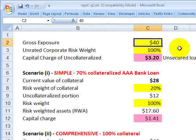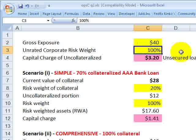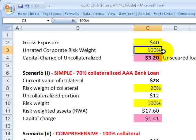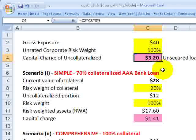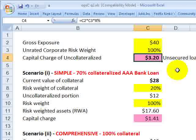Here's the spreadsheet uploaded to the member page for FRM candidates. We make an assumption about the basic exposure: it's a $40 million loan to a non-financial corporation with no rating — an unrated corporate exposure. Under the standardized approach lookup table, for a non-financial corporate exposure with no rating, the risk weight is 100%. The capital charge is $40 million multiplied by 100% risk weight multiplied by 8%, giving $3.2 million against the unsecured loan.